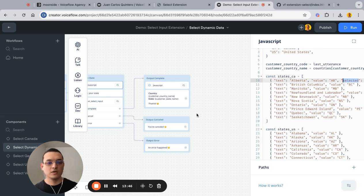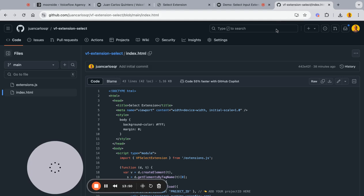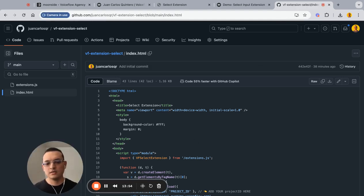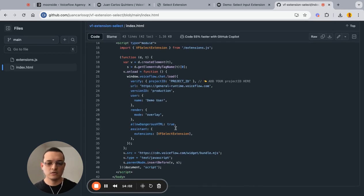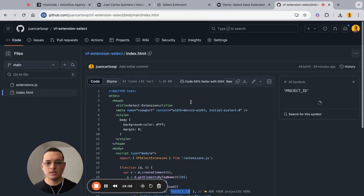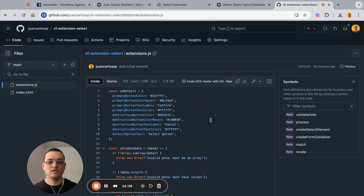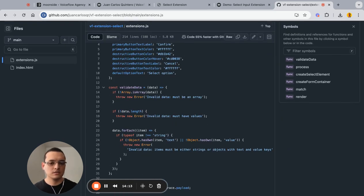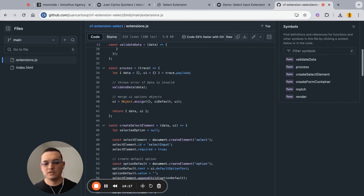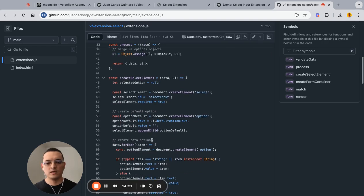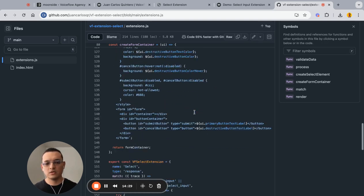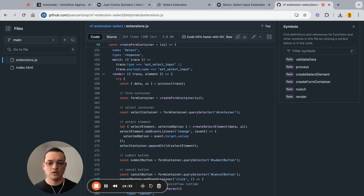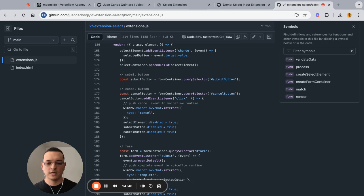For the last part, let's take a quick look at the code. You can get it from the link in the description — I'll put both the template and the code there. Update your project ID and then you have the actual extension code, which you can tweak, customize, improve, and use as you wish. There are a few different functions for creating all the UI elements. You can host this somewhere and add select support to your Voiceflow project.